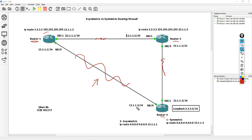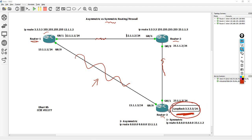I will use a static route to emulate and simulate the problem for you. But before that, I want to show you the symmetric route, which is the normal behavior. In router 1, and in router 3 I have a loopback — that loopback is the destination. From router 1, I say: if you need this network 3.3.3, your next hop will be router 2.